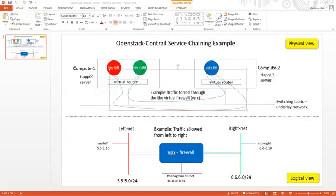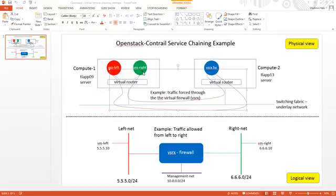In our example we have two compute nodes, compute 1 and compute 2. I'm gonna spawn two VMs, VM left and VM right, and then through policy I am going to force traffic to go through VSRX. VSRX will live on compute node 2, so VM left and VM right will be on compute 1 and VSRX will live on compute 2. Through the policy means of control we are going to force traffic to go through the VSRX.